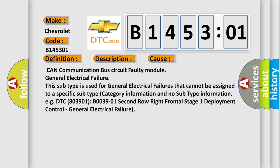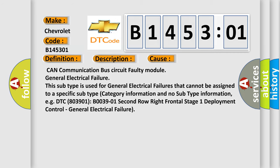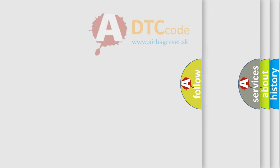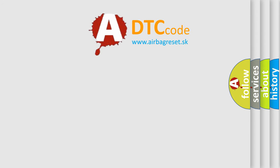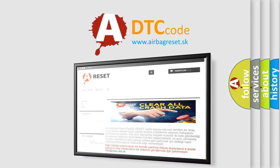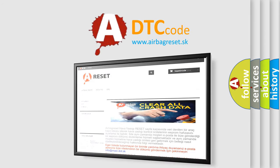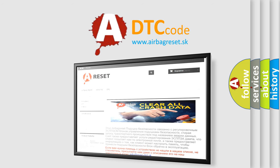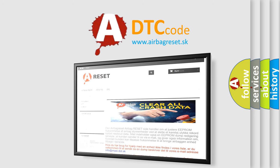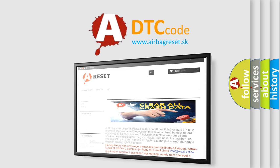The Airbag Reset website aims to provide information in 52 languages. Thank you for your attention and stay tuned for the next video.